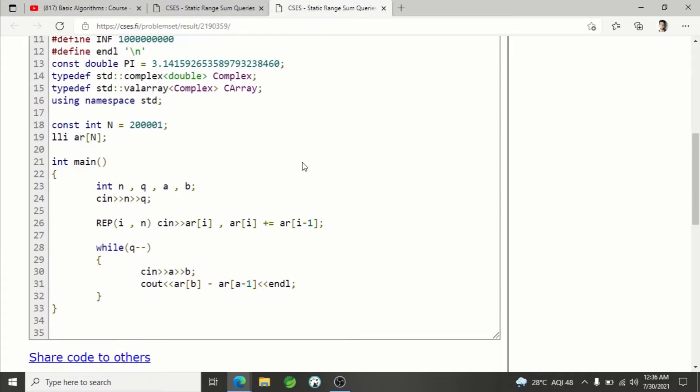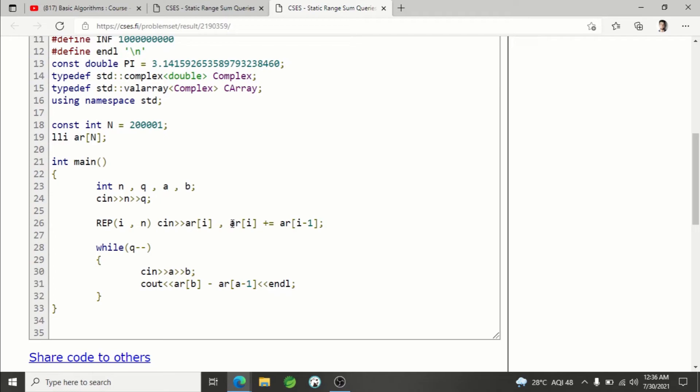If I show you the code here, you see I'm reading the input: n and q, number of integers and number of queries. Then after that, reading the input array and preparing the prefix sum array. After that, solution of range a, b is ar[b] minus ar[a minus one].